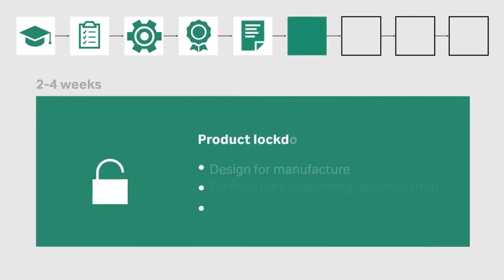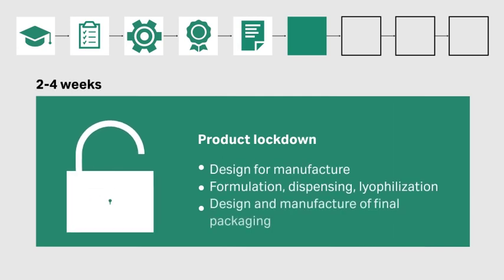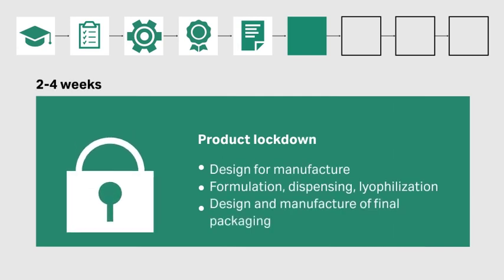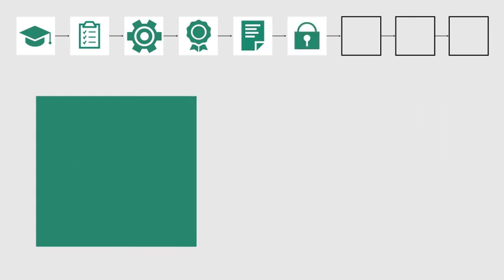Then you'll lock down your product, from confirming structure, formulation, and storage, to the design and manufacture of your product packaging.